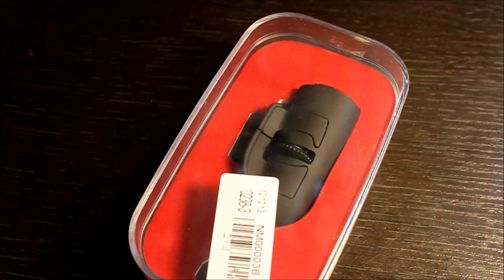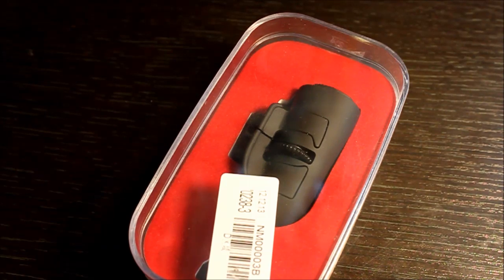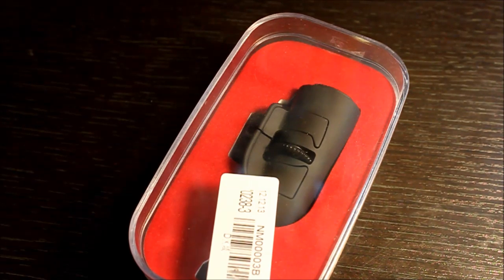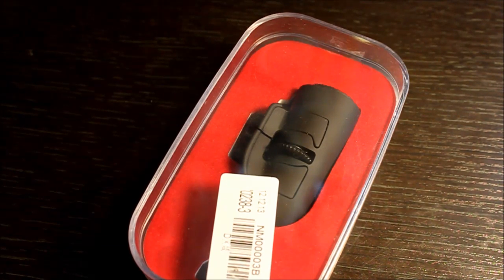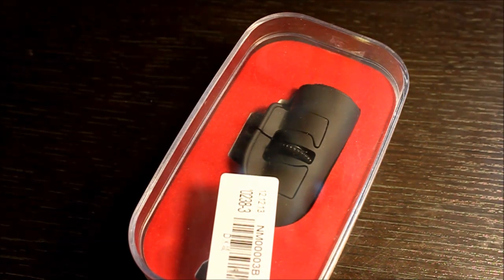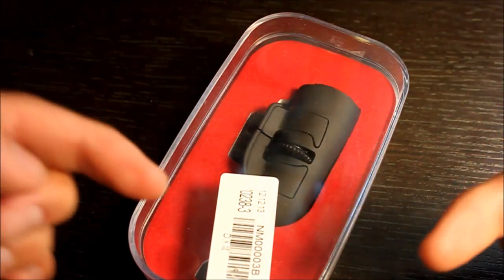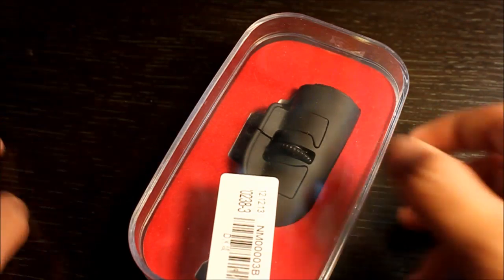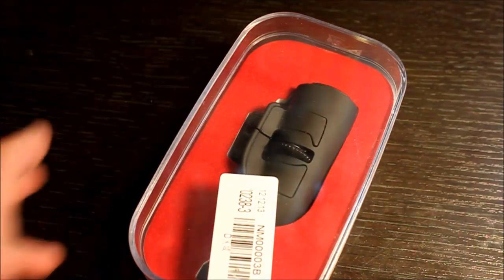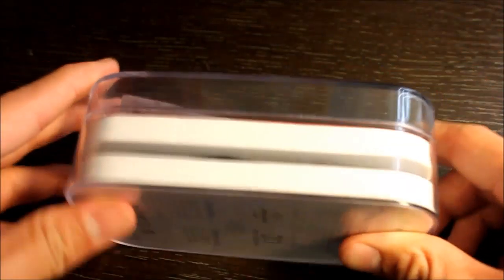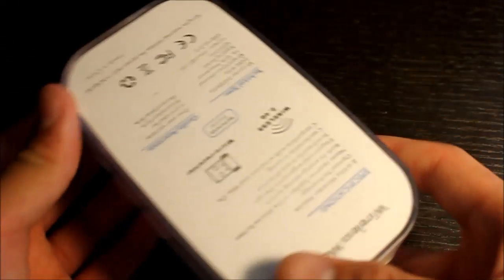Hey guys, it's Rob today. I got this in the mail today from everbuying.com. If you want to see the link, it's down below in the description. Basically, they sent this over for me to review it for you guys.